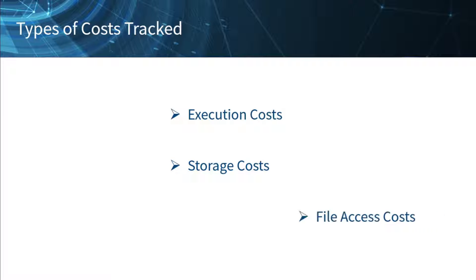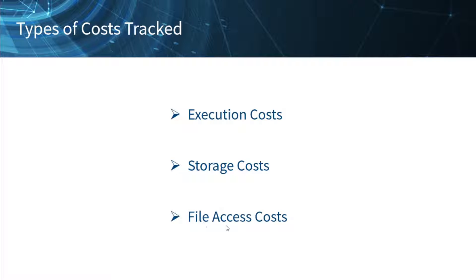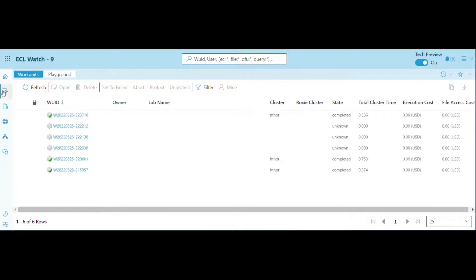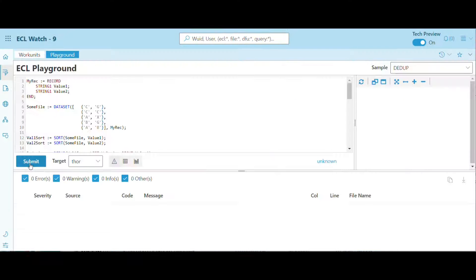Finally, the file access costs are the cost of reading and writing to files. Many storage planes have separate charges for reading and writing files.